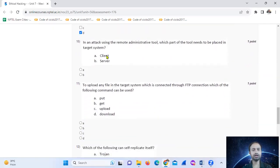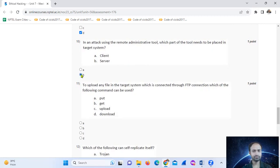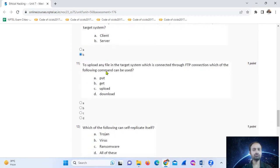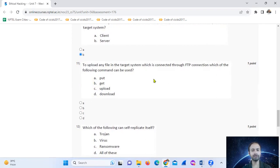In an attack using a remote administration tool (RAT), which part of the tool needs to be placed on the target system? The server part — option number B. To upload any file to a target system connected via FTP, which of the following commands can be used for file upload?